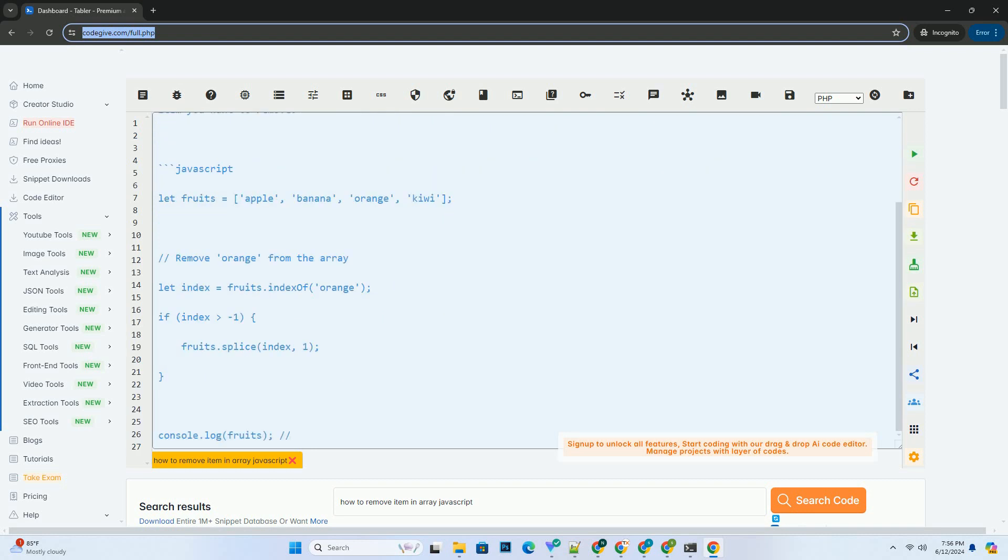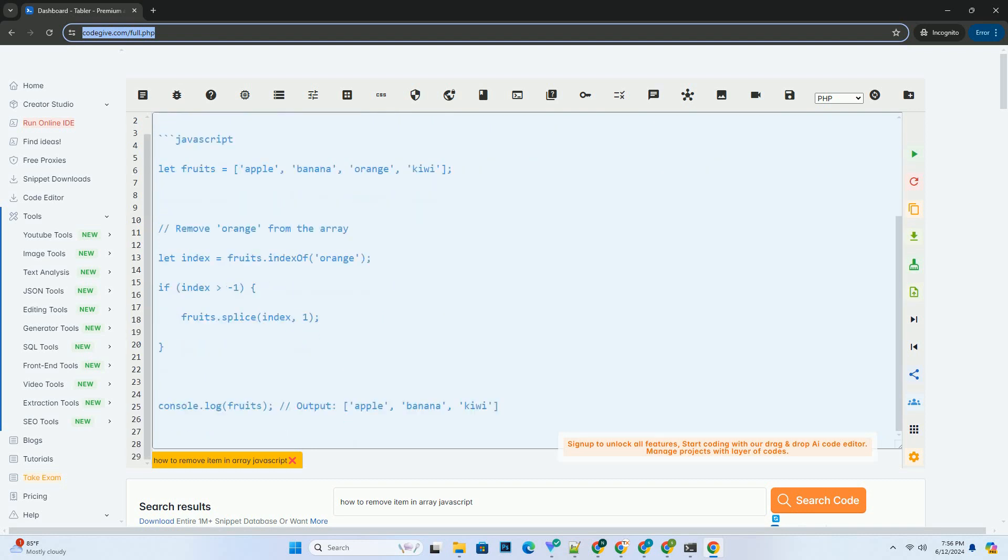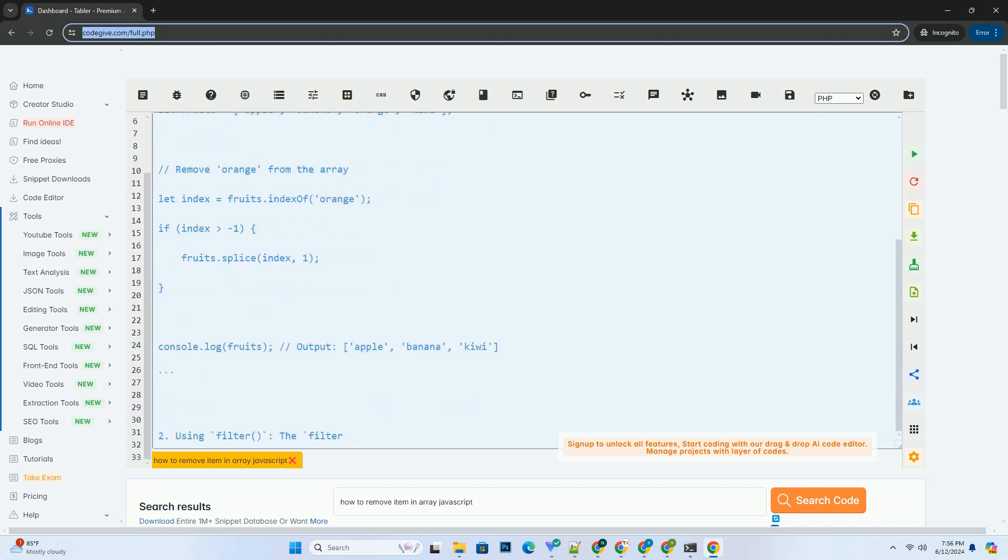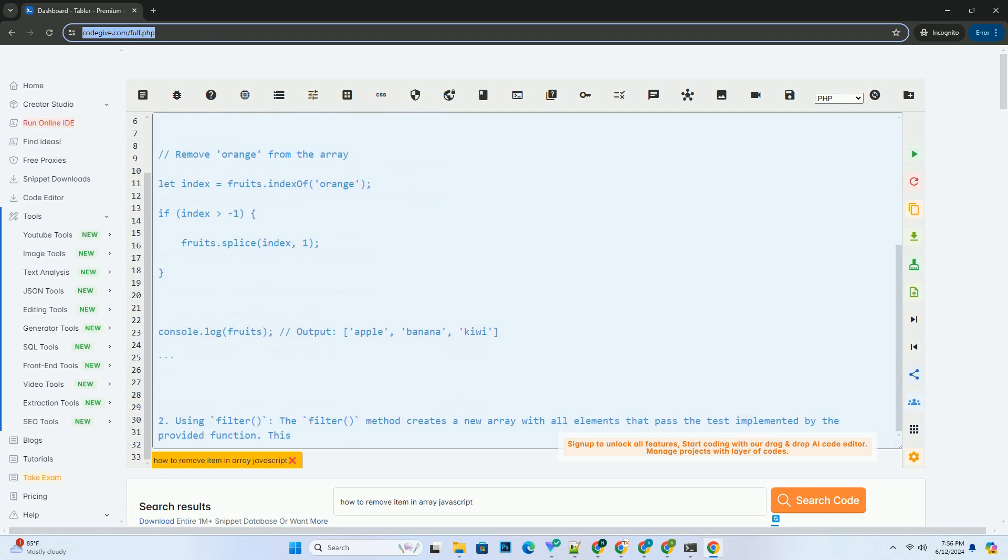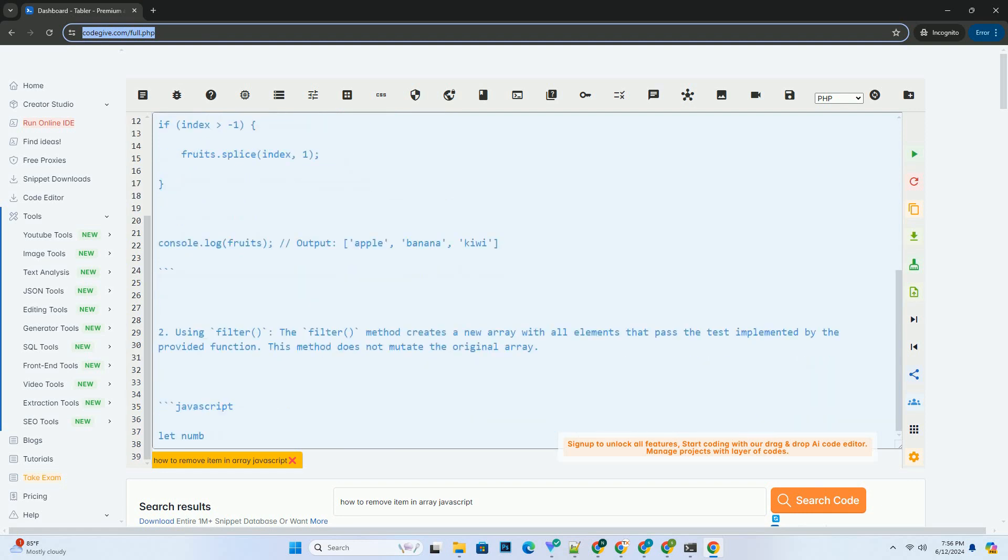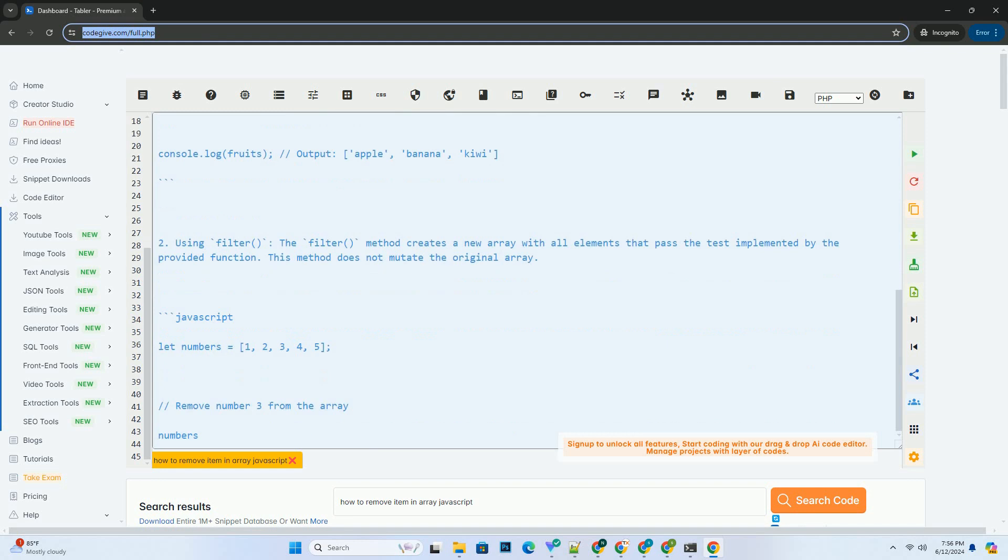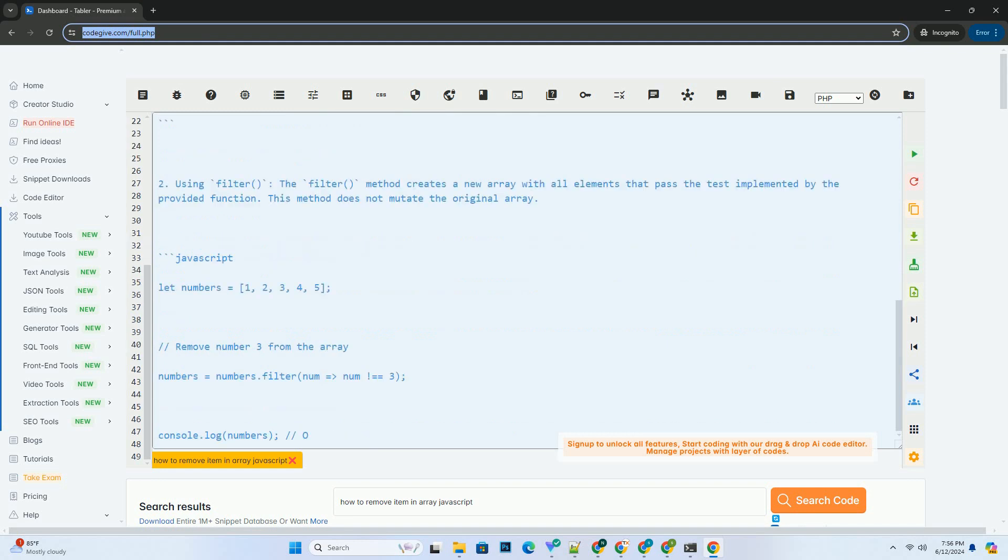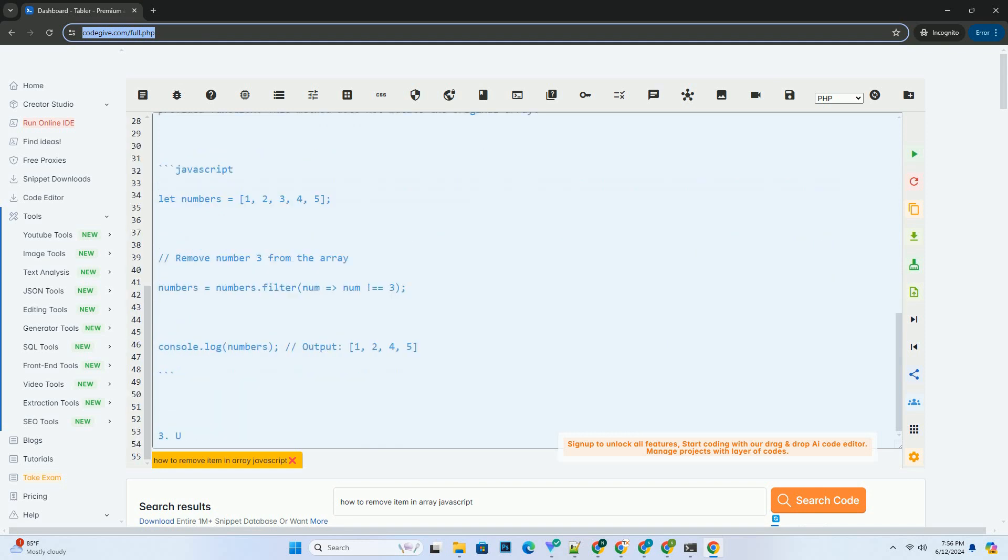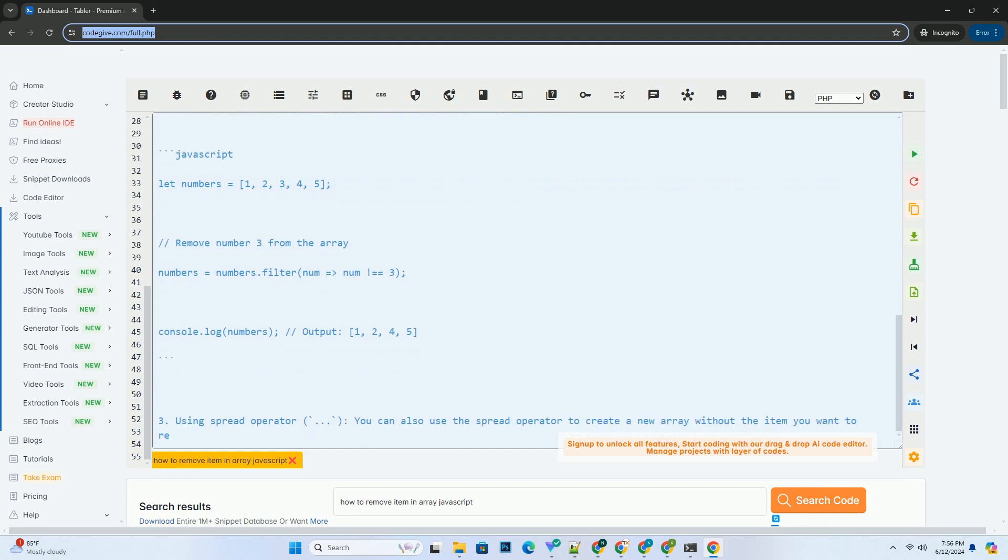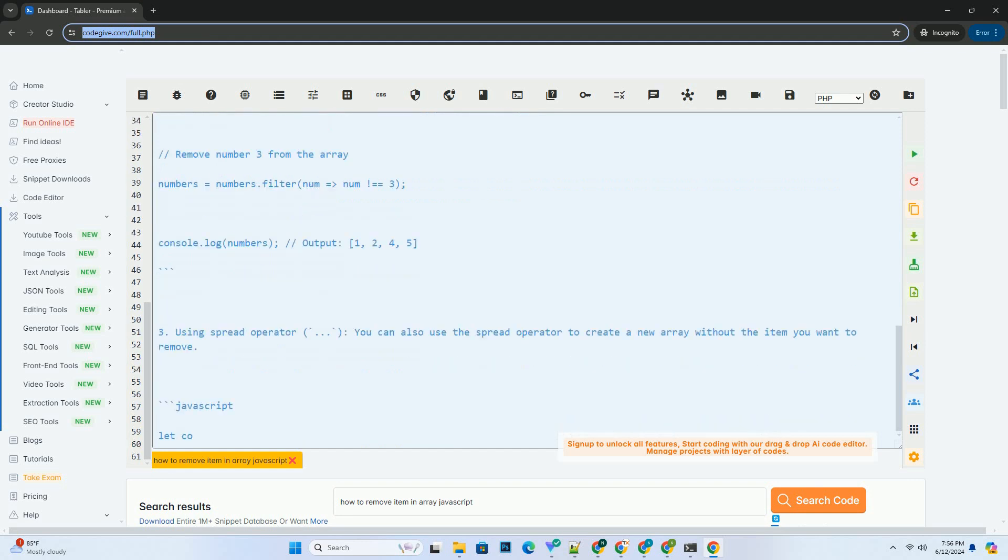One, using splice. The splice method changes the contents of an array by removing or replacing existing elements and/or adding new elements. To remove a specific item from an array using splice, you need to know the index of the item you want to remove.